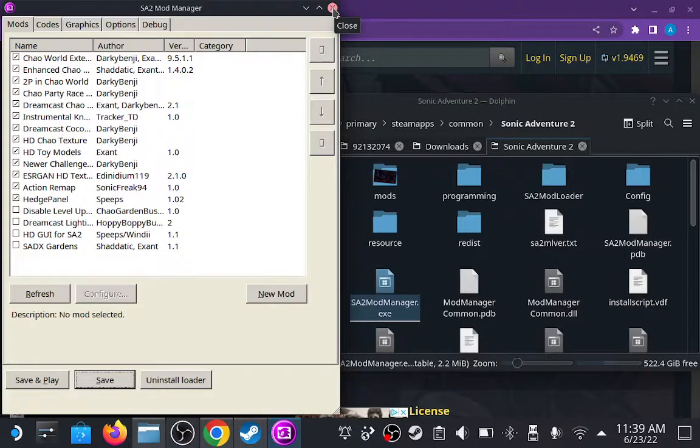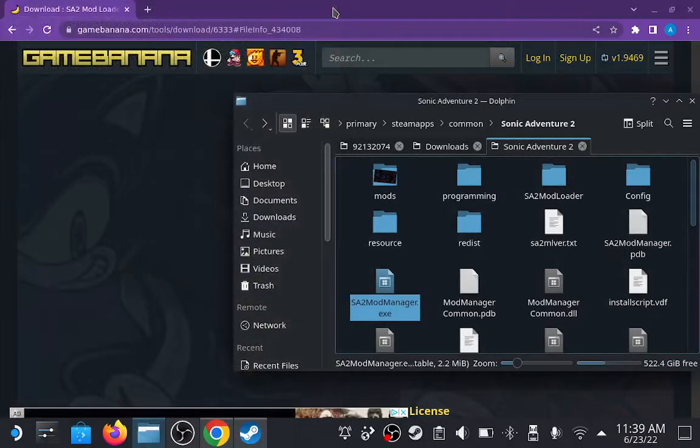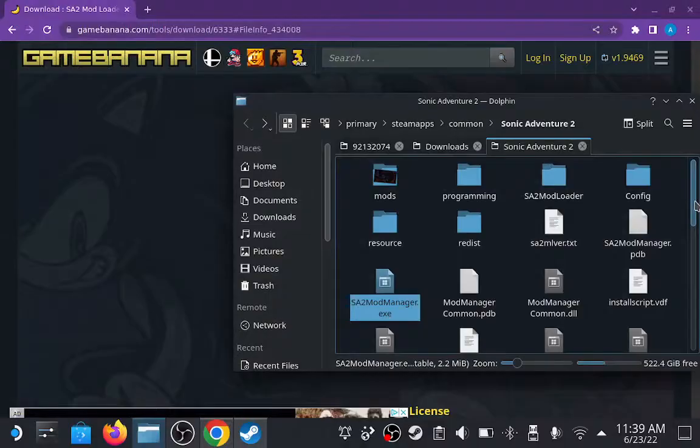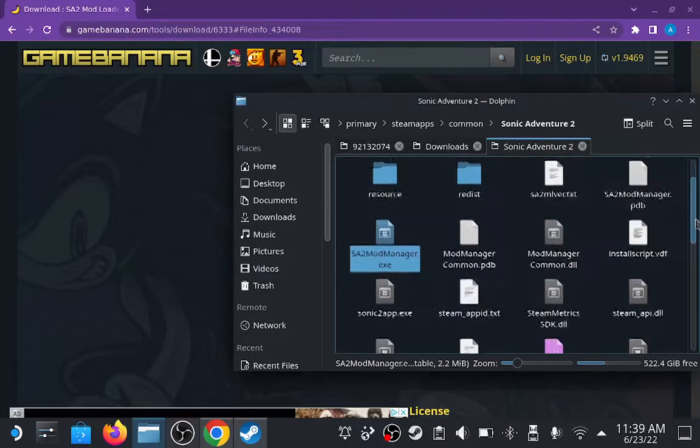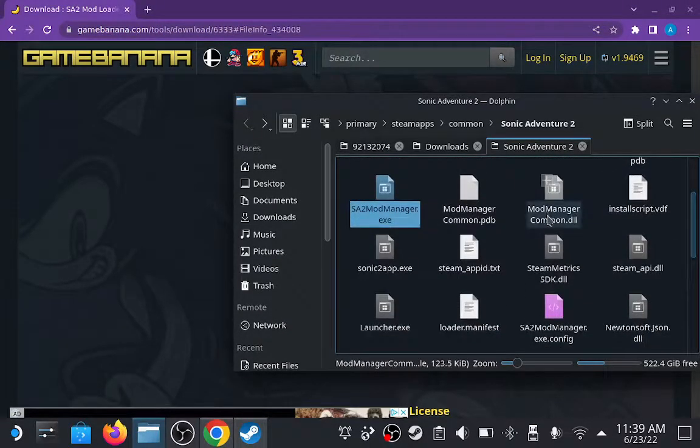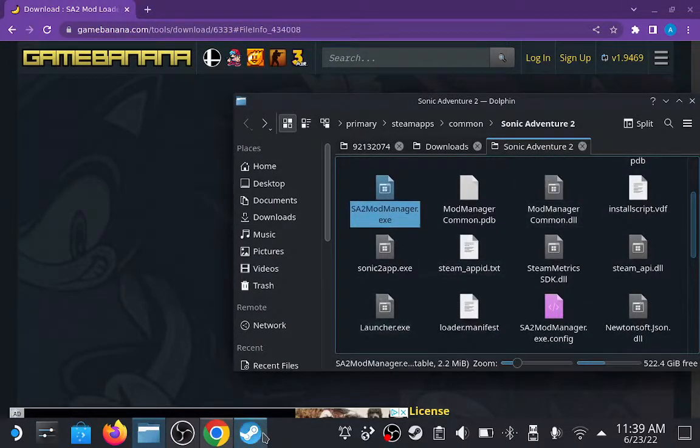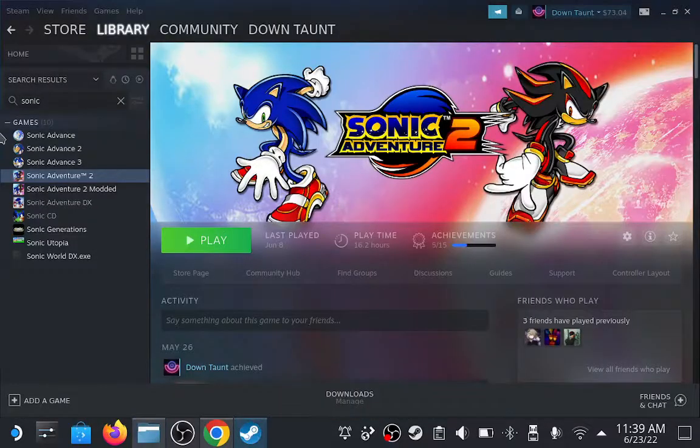Now let's go ahead and add Sonic2app.exe as a non-Steam game. We need to do this because opening the regular Sonic Adventure 2 through Steam will not work.